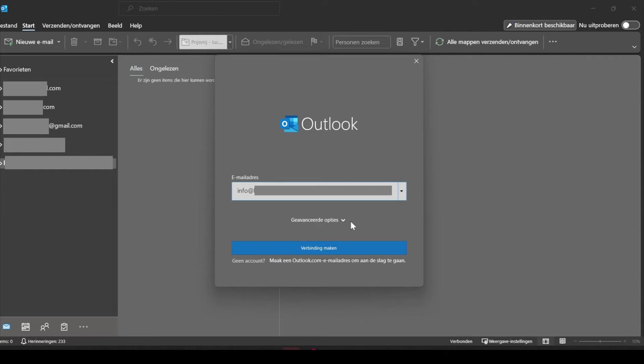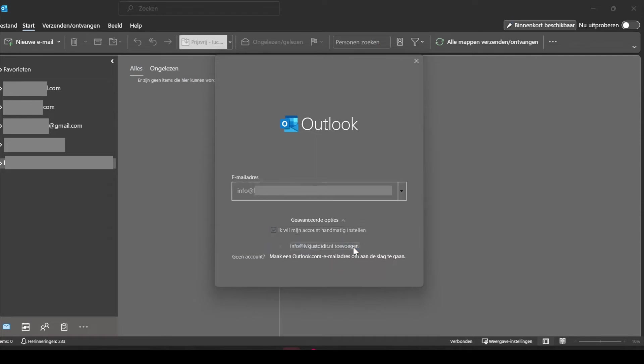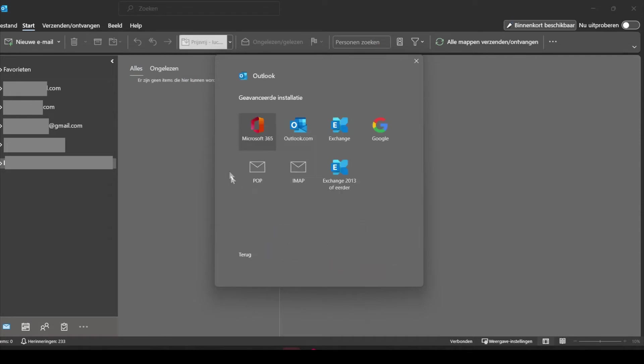Now you need to click on this arrow over here to open up the advanced options, then select 'I want to set up the account manually', now click on the blue button. Now you can see a few options. You need to select the IMAP option, so let's do that by clicking on it.